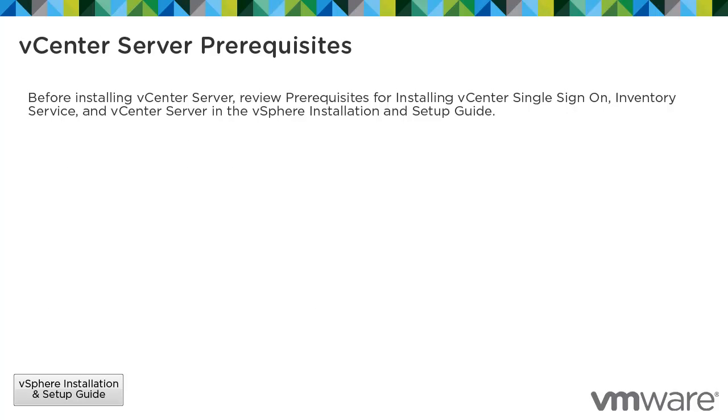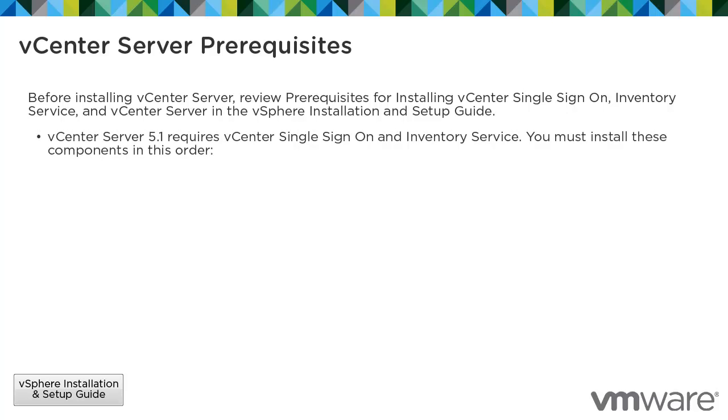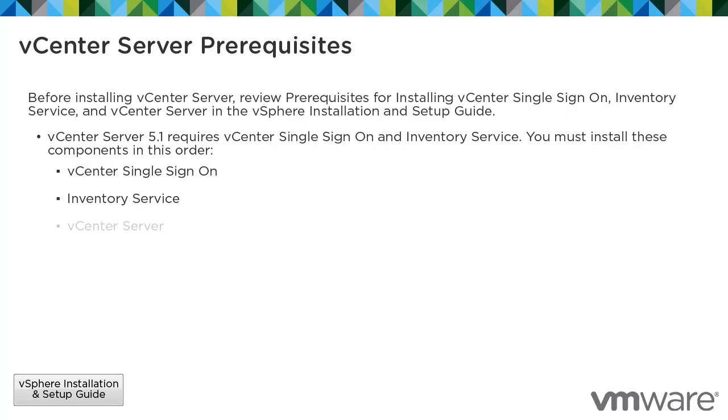Before installing vCenter Server, review the prerequisites for installing vCenter Single Sign-On Inventory Service and vCenter Server in the vSphere Installation and Setup Guide. vCenter Server 5.1 requires vCenter Single Sign-On and Inventory Service. You must install these components in this order: vCenter Single Sign-On, Inventory Service, and then vCenter Server.